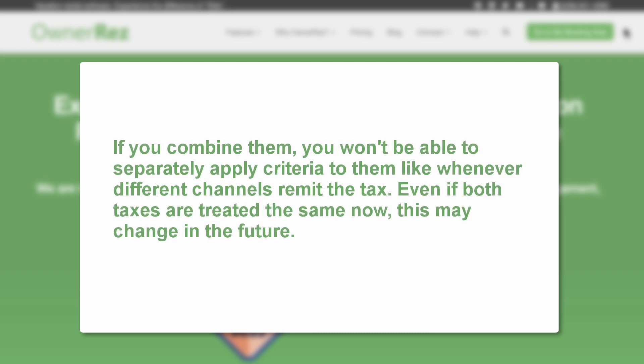If you combine them, you won't be able to separately apply criteria to them like whenever different channels remit the tax. Even if both taxes are treated the same now, this may change in the future.